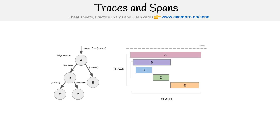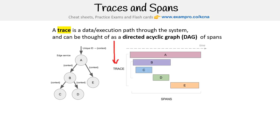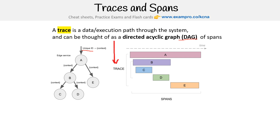Here is our graphic. A trace is data or an execution path through the system, and can be thought of as a directed acyclic graph of spans — a DAG, this is that thing over here. The idea is that you have a unique ID that's going to be tracked through all these spans, and then this makes up the trace.